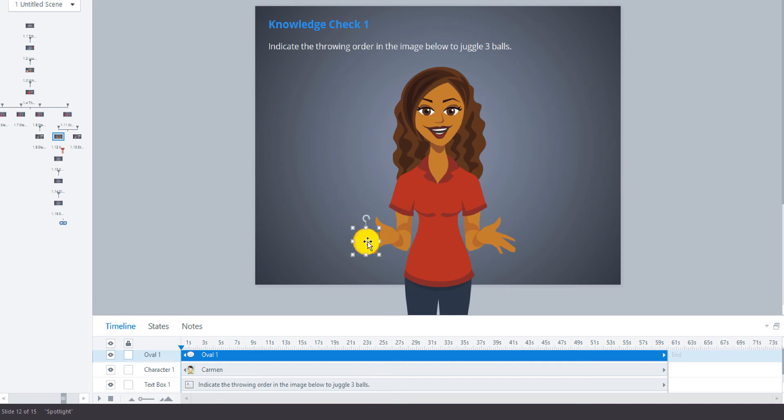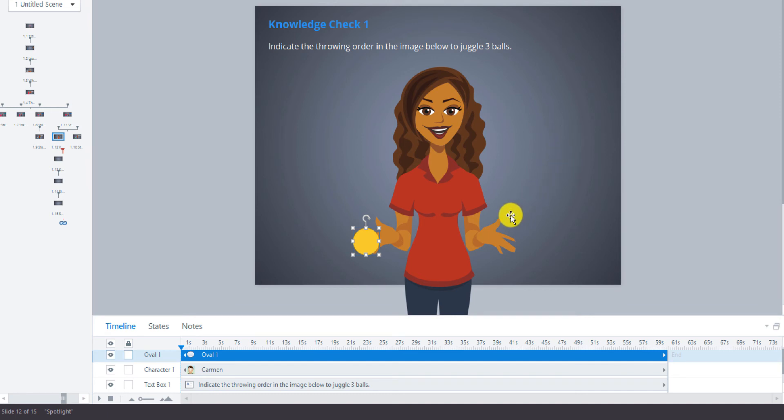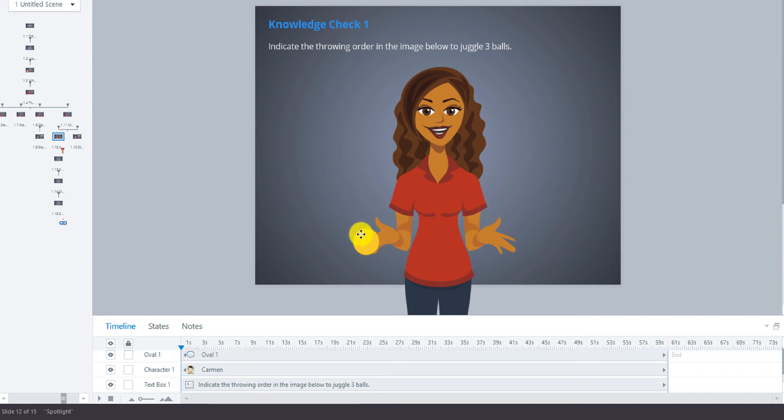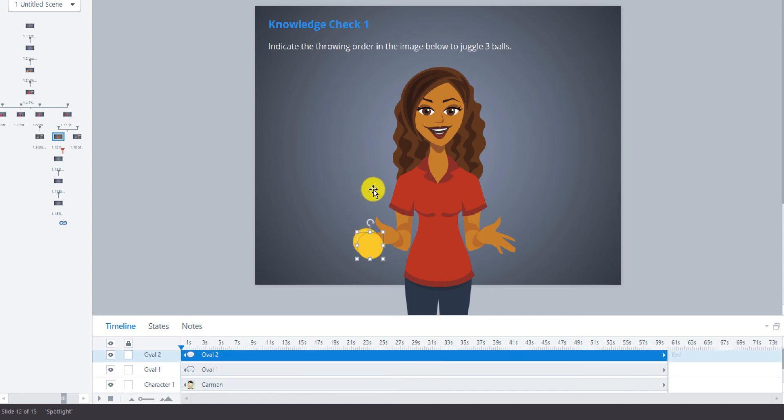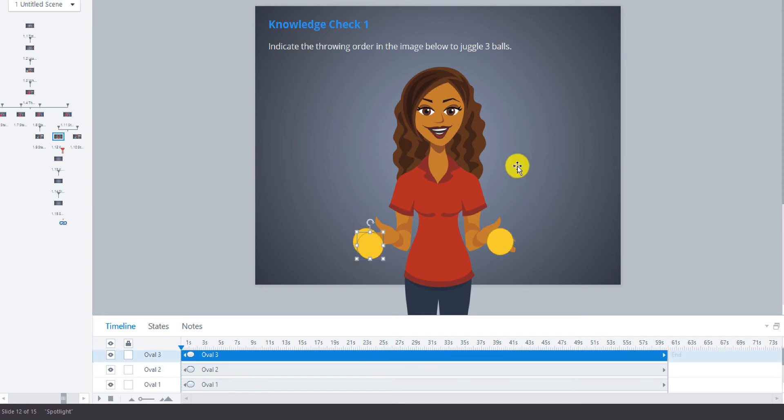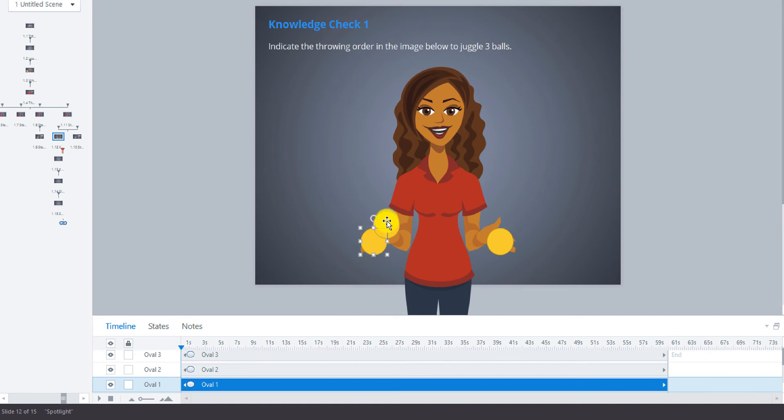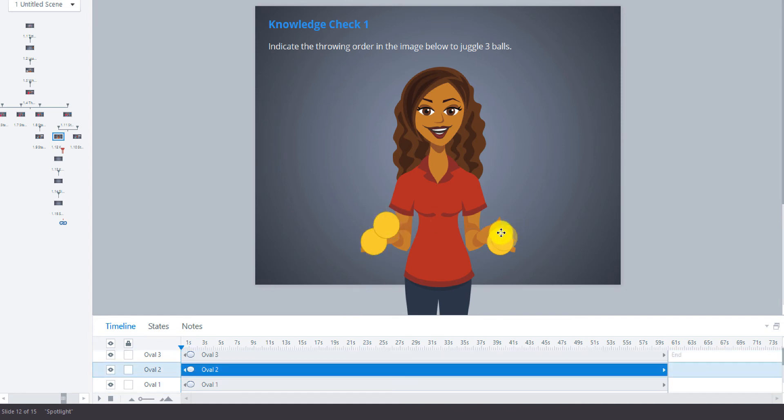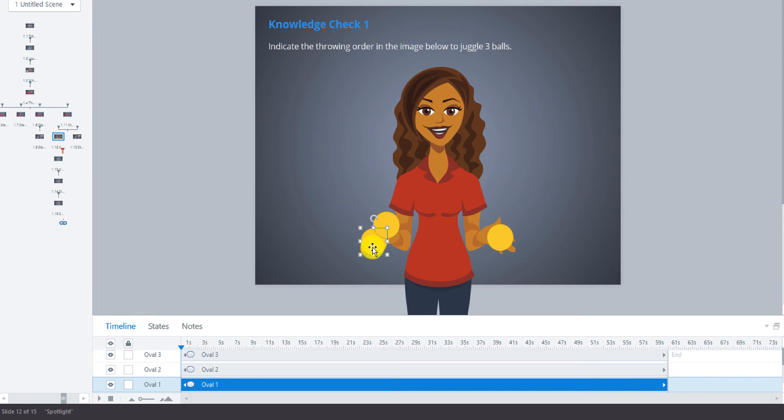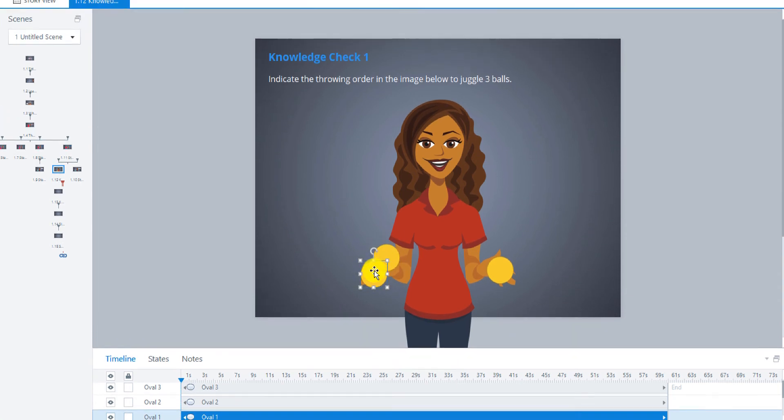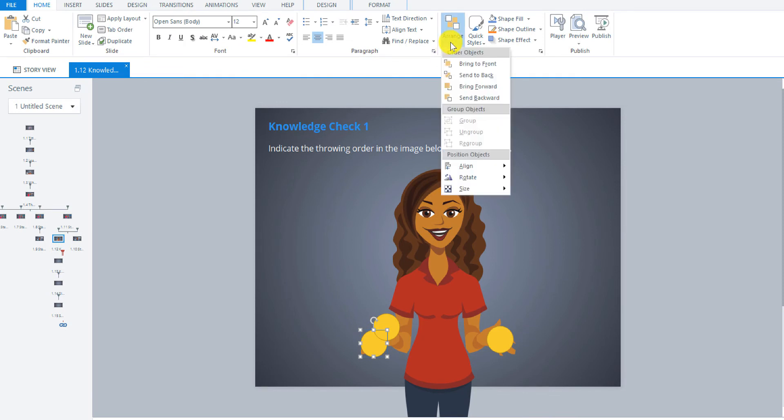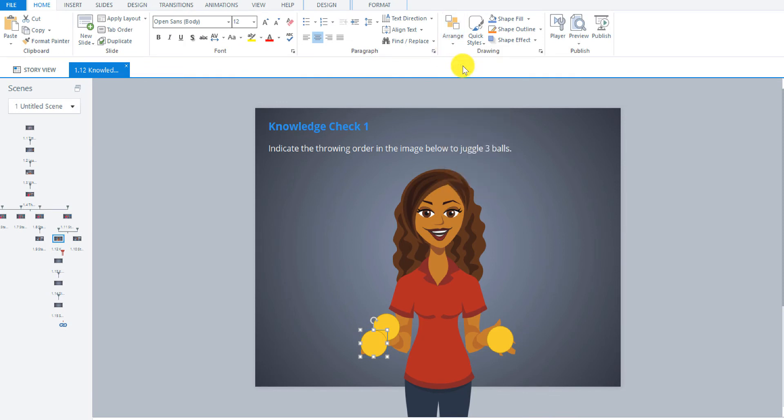We'll just move that down and I'm going to just copy this two more times. Because this time we're not going to make them different colors, because this is a knowledge check question. We want to see if they will know what order that the balls need to be thrown in and not be given a hint by the colors of the balls. I'm just going to make this first one go in front of the one behind. Just go up here to arrange and click bring to front. I think that looks pretty good.